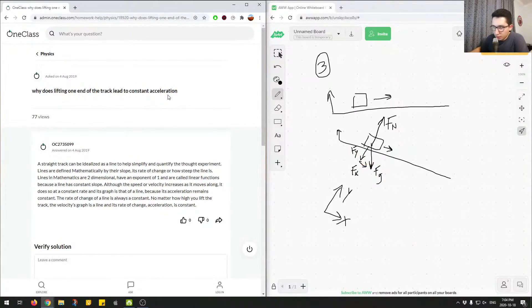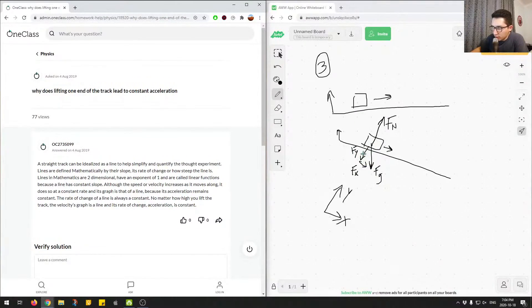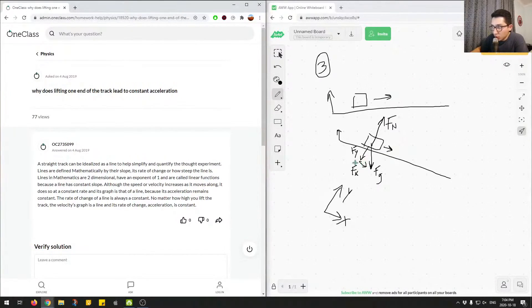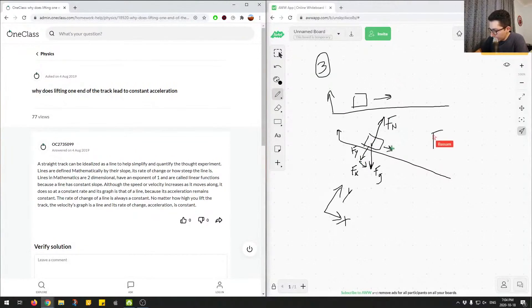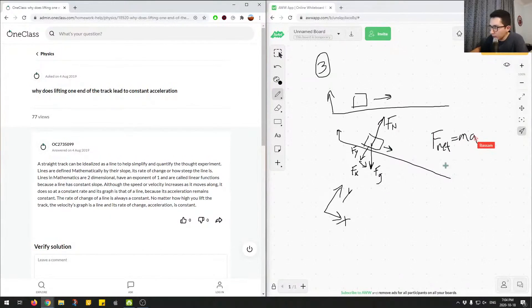So we can see based on this, we know Fy is only equalized by the normal force, but here we have Fx, which is the reason why this object is accelerating. So we know Fnet equals Ma. So this is Newton's second law.